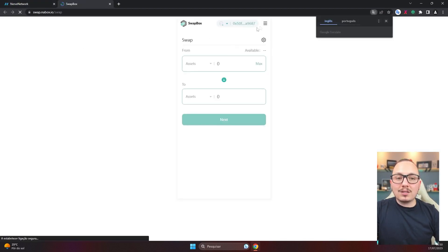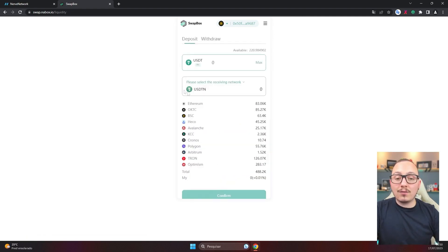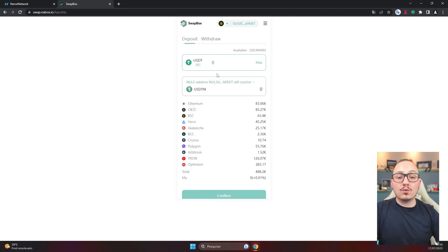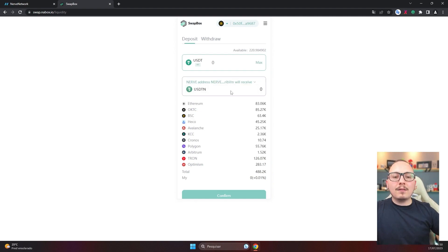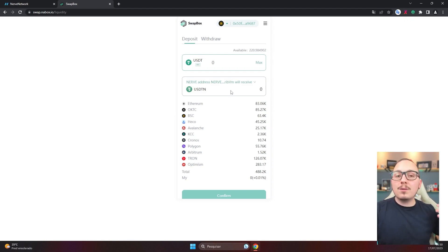It's much simpler than withdrawing from the NULS ecosystem. You will click on swap again, then click on those three dots, and then click on liquidity. Remember, all of this is using the Nabox wallet. We are on the same screen, but instead of using the withdraw tab, you will use the deposit tab. You will deposit USDT and receive USDTN. You can choose to receive directly on the NULS blockchain or even the NERV network if you prefer. You won't need to exchange first and then send — you can do this procedure all at once. When you withdraw from the NULS ecosystem, you need to send and then exchange. But when you're putting it into the NULS ecosystem, you can do it all at once.